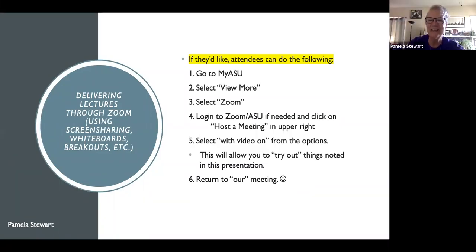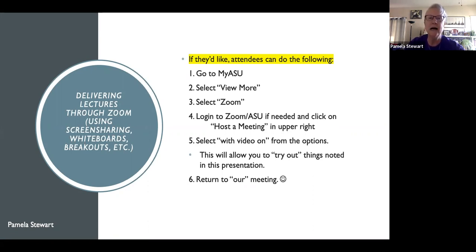We're going to focus on Zoom, specifically on delivering lecture material — slides — and how to do this in a classroom setting.